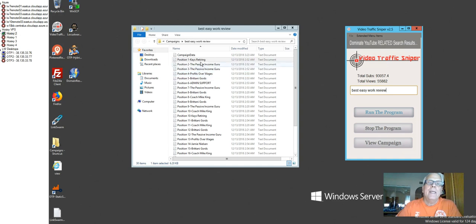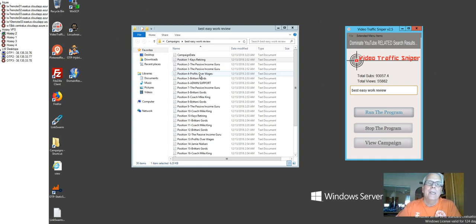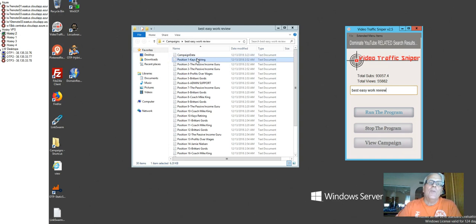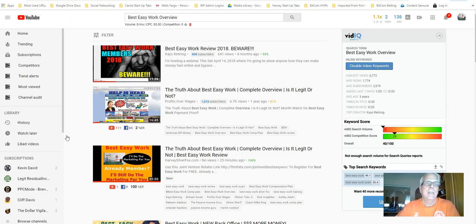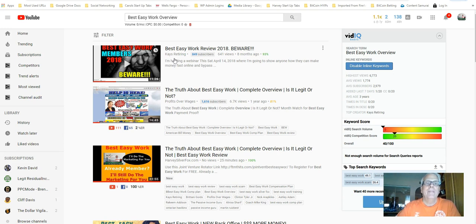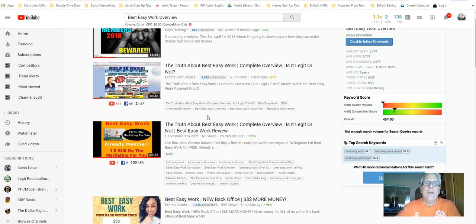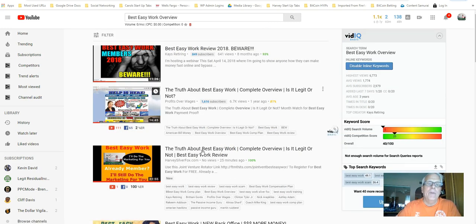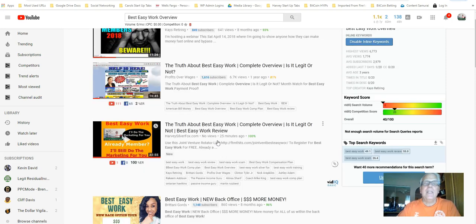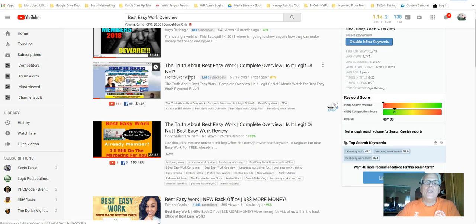I'm going to focus on Kays retiring. About an hour ago, I used profits over wages to rank my last video for best easy work. Now I'm going to use Kays retiring. So let's go take a look. Okay. Kays retiring is number one. Pretty impressive. Profits over wages actually is about number four. And this is the video I just produced about 25 minutes ago. I ranked number three, but I use that software back there to rank it number three, just underneath profits over wages.